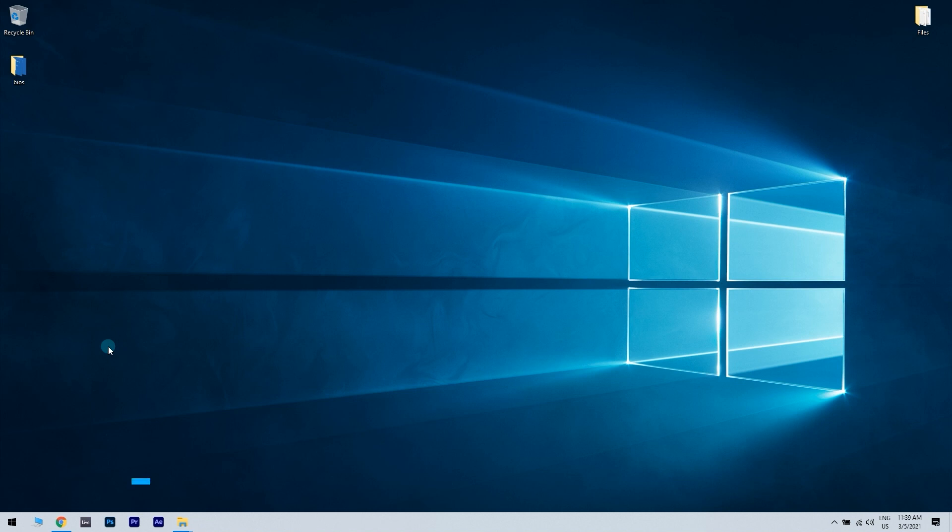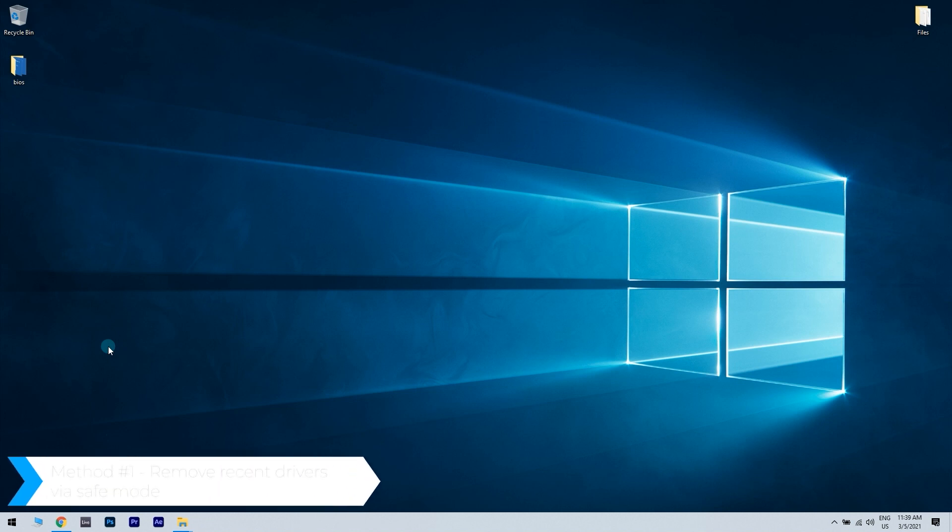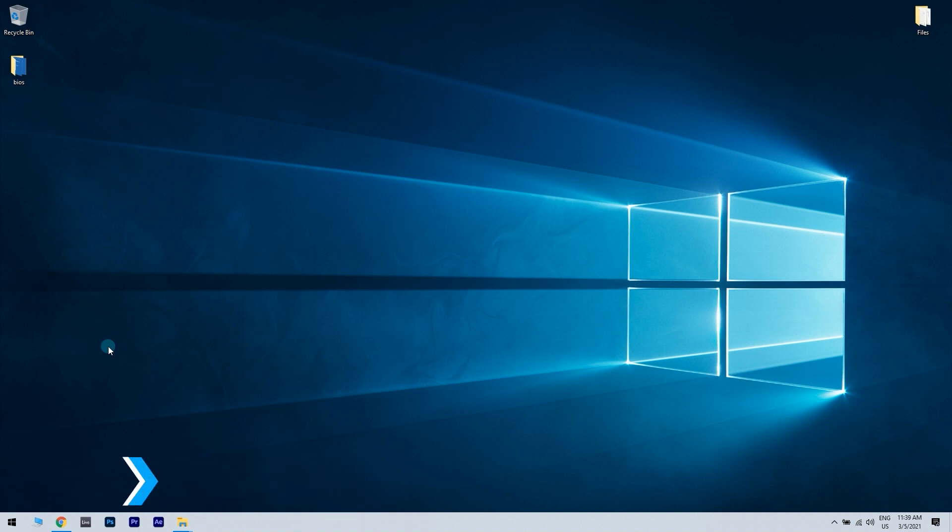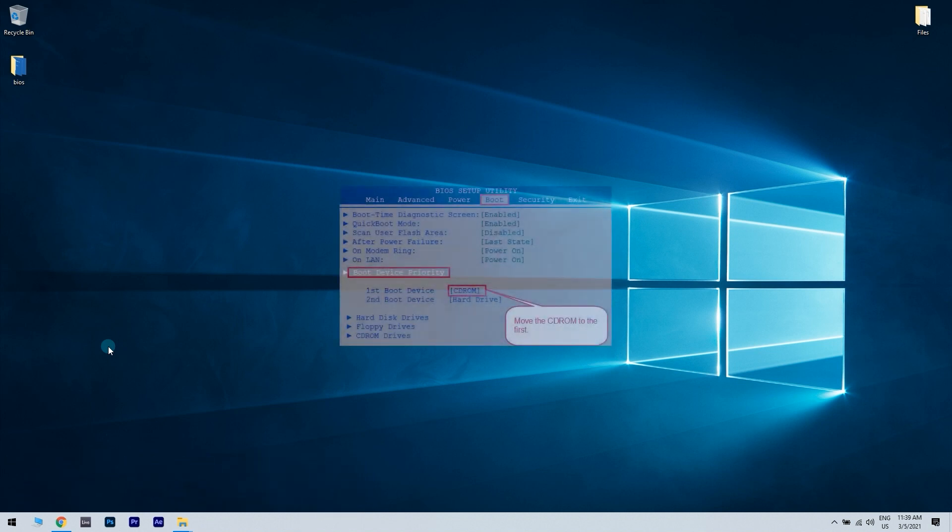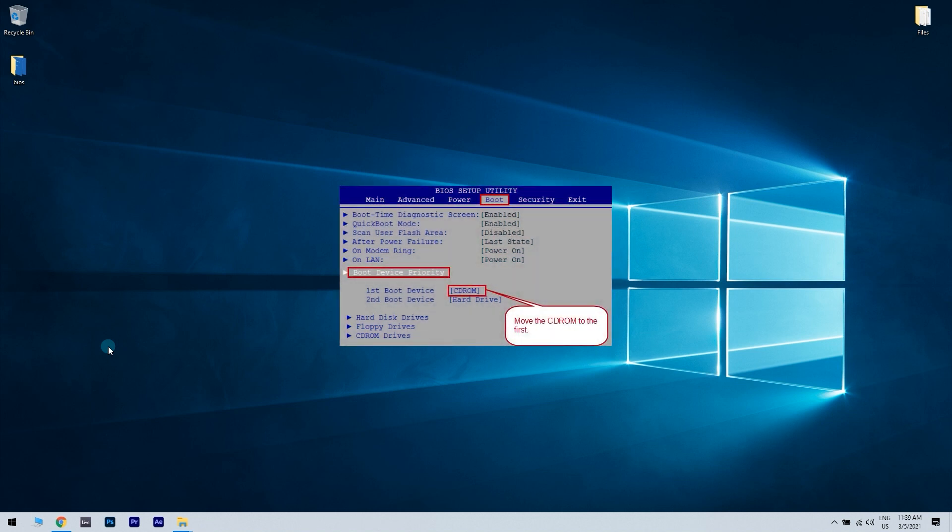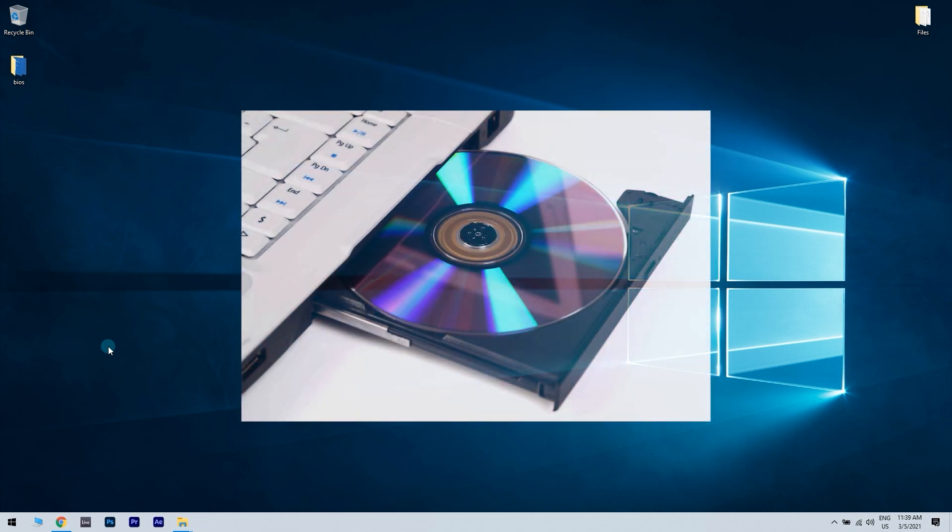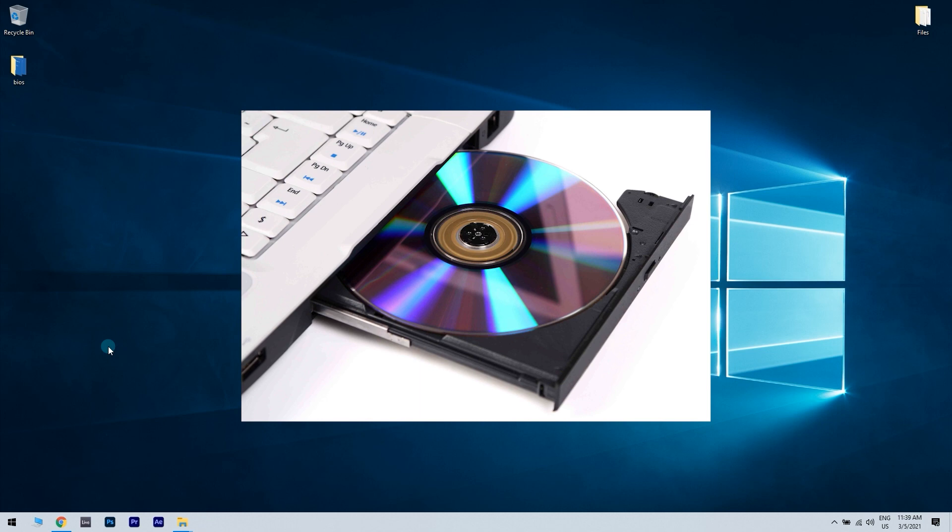The first solution is to enter safe mode and remove recently installed drivers. Enter the BIOS and make sure that the first boot device is set to your CD DVD drive. Then you have to place the Microsoft Windows 10 boot DVD into the CD DVD drive.